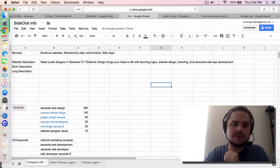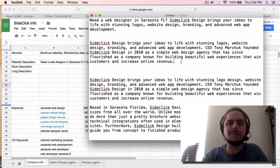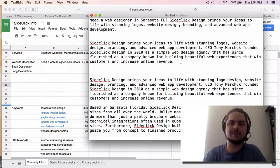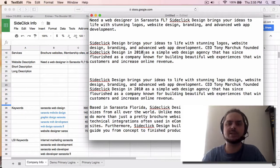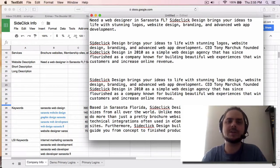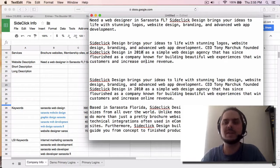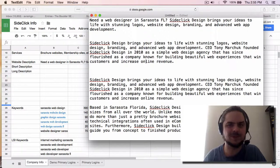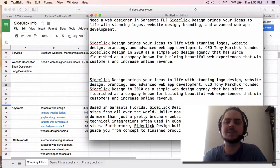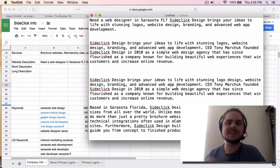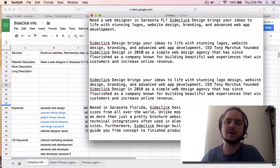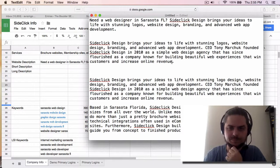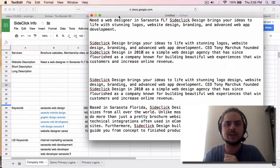Now let's look at the short description. So the short description, what we want it to do is we want it to be a little bit less salesy and just slightly more informative. So you can see here, I took the main things that worked from the website description and I put it into the short description. So here it says, SideClick Design brings your ideas to life with stunning logos, website design, branding, and advanced web app development. Sound familiar? It should. CEO Tony Marchuk founded SideClick Design in 2010 as a simple web design agency that has since flourished as a company known for building beautiful web experiences that win customers and increase revenue online.